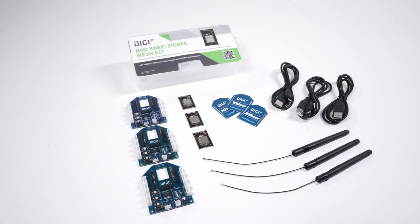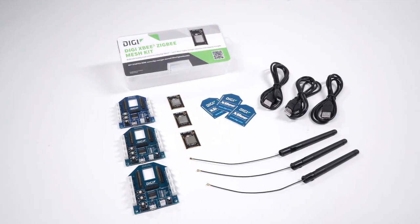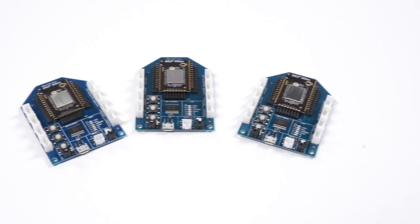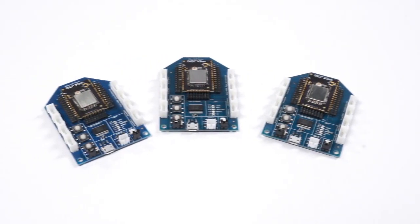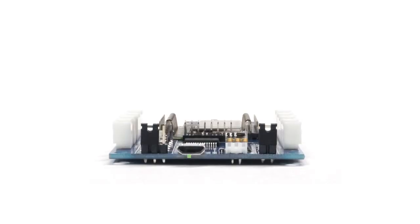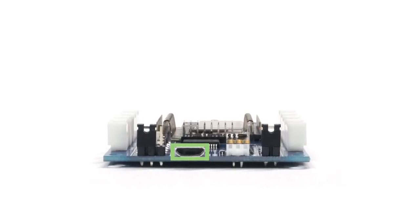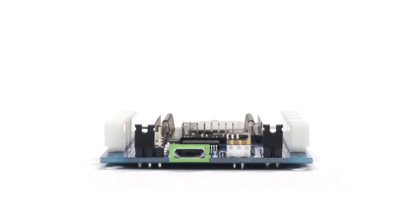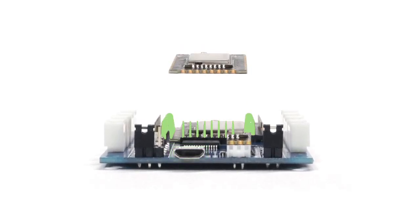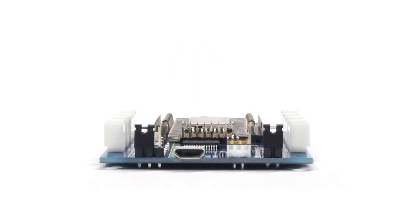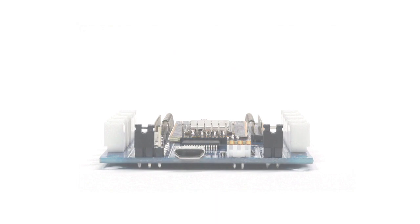Open up the box and you've got all the components you need. Three XB3 Grove development boards have USB connectors that go to power and spring connectors for attaching modules.